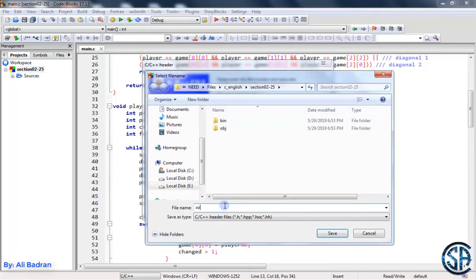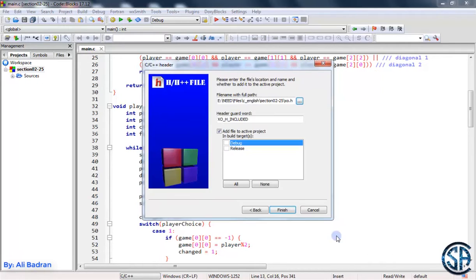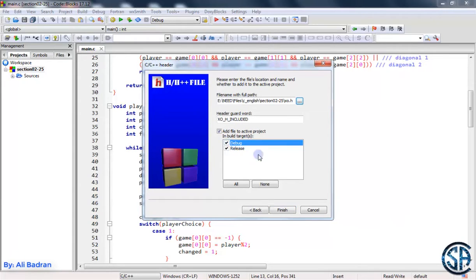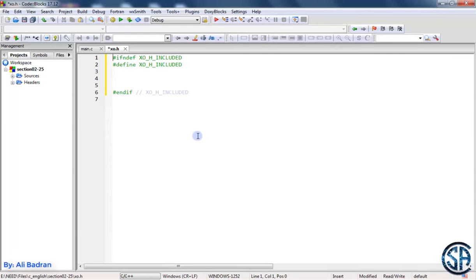Let's say it is XO. Okay, now press Save. Now press on add file to active project, Build and Release, now press Finish. We get this file over here.